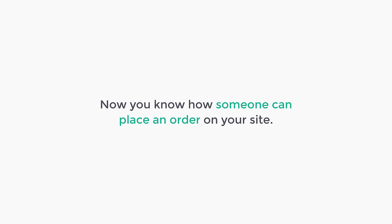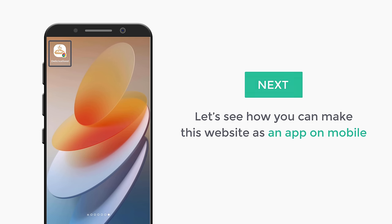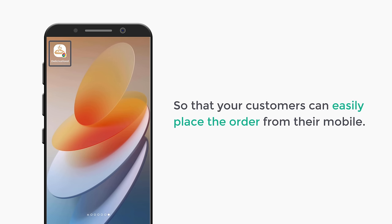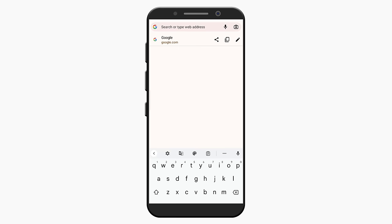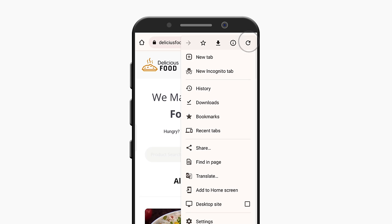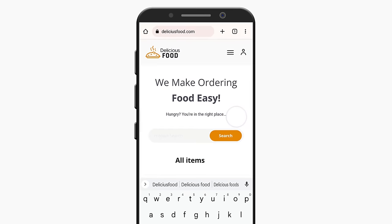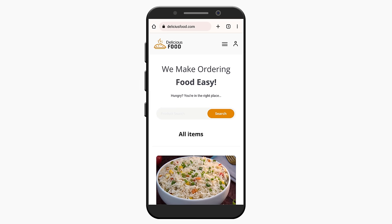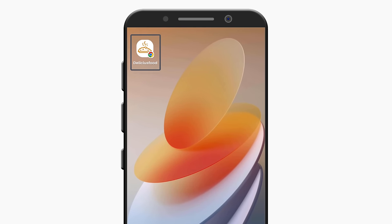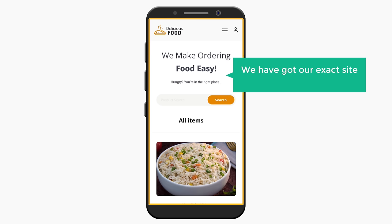Next, let's see how you can make this website as an app on a mobile so that your customers can easily place the order from their mobile. To do that, click on Google Chrome, open the site on mobile, now click on the three dots, and click add to home screen. Enter the site's name and click add, then again click add. As you can see, we have got a shortcut to our site — now if you click on this icon, it will take you to your site and you can see our exact site in mobile view.